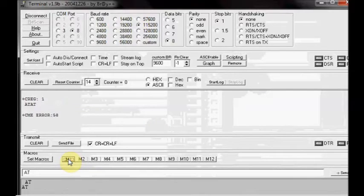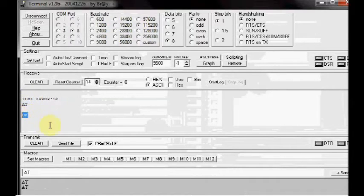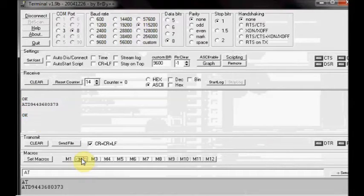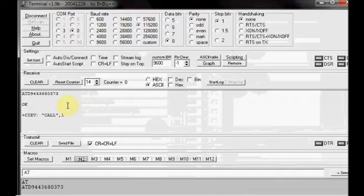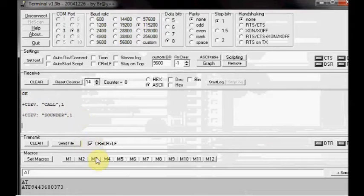Now click on M1. You get OK for the AT command. Click on M2. The stored number will be dialed. M3 will send ATH to end the call.